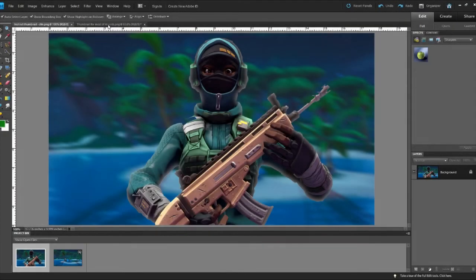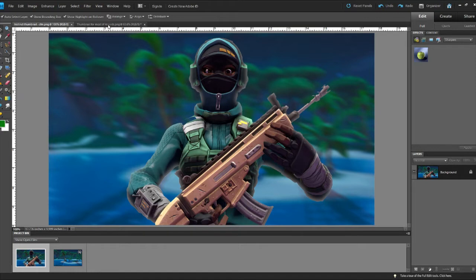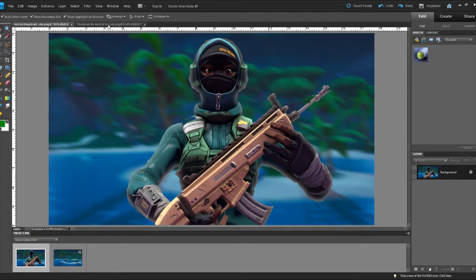What's going on guys, welcome back to another video. In this one we're going to be doing something a little different. Basically, once you get your Source Filmmaker model exported and you bring it into Photoshop...